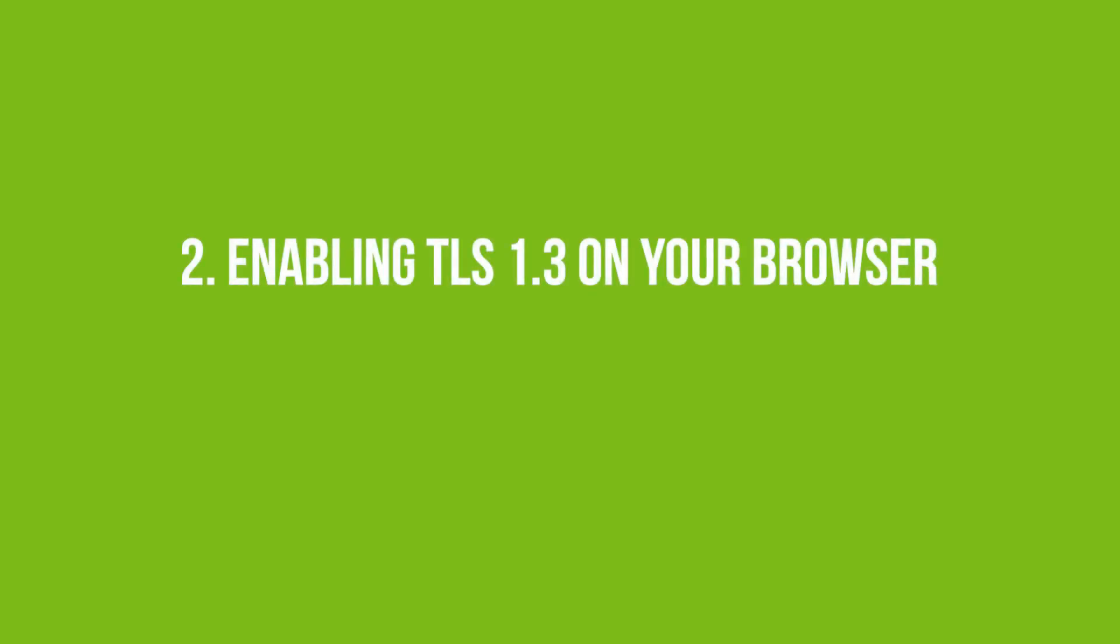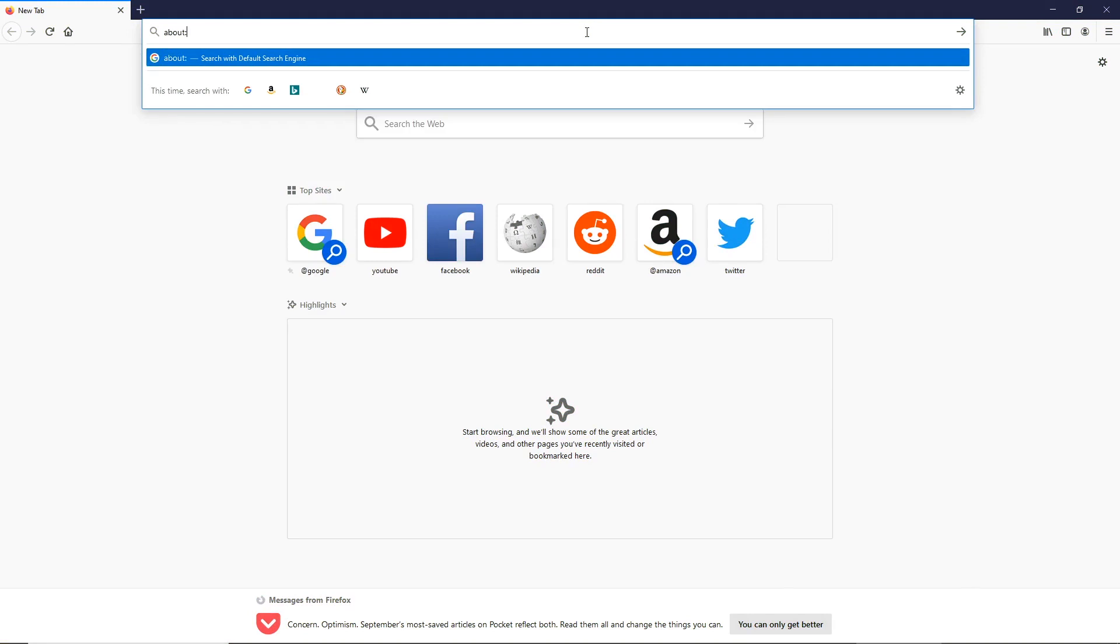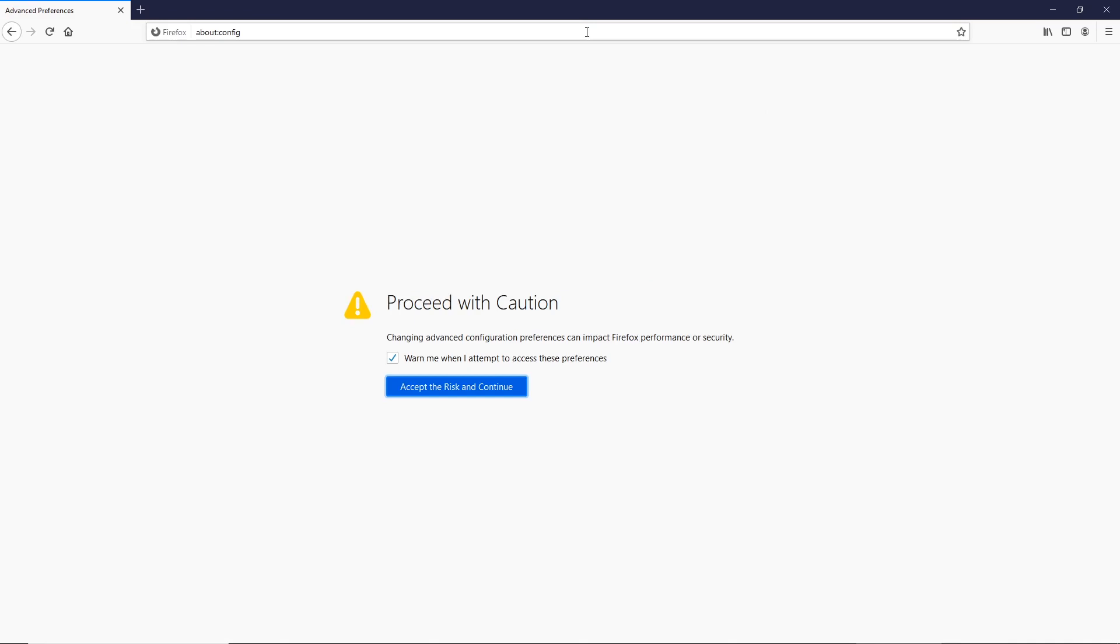Enabling TLS 1.3 version in Firefox. So, in Firefox, in the address bar, type this. You will see a message, This might void your warranty. Just click, I accept the risk.